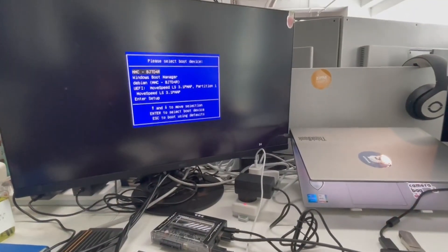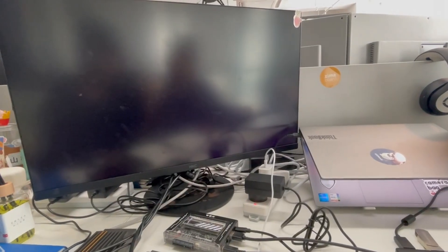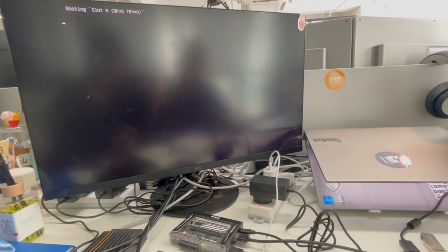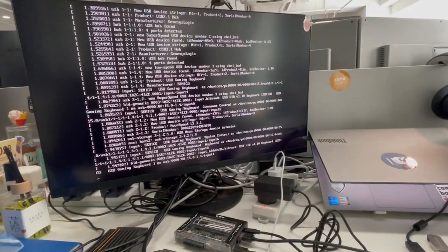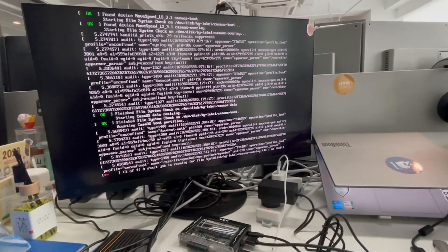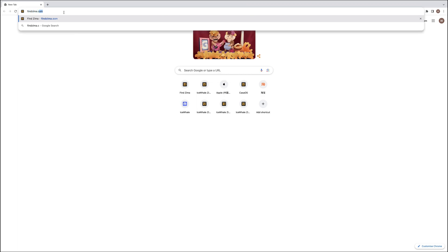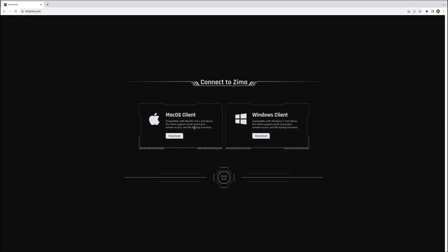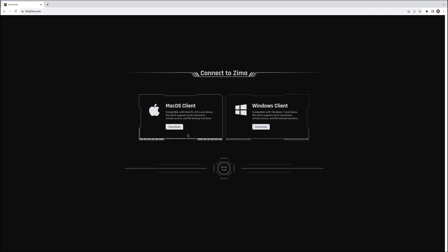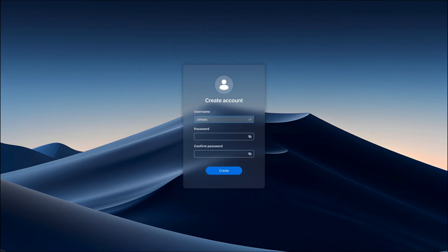Firstly, make sure your device is connected to the power in a local network, and download ZimaOS. In a local network, enter findzima.com to scan for the device. Login and create a user account.